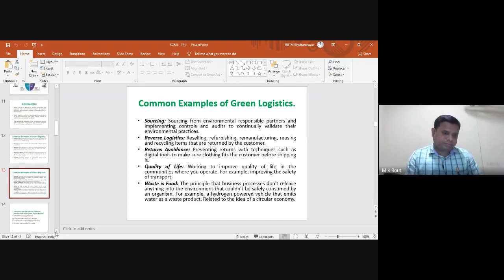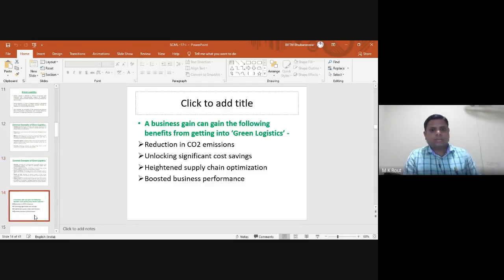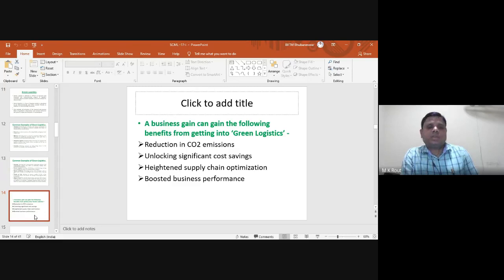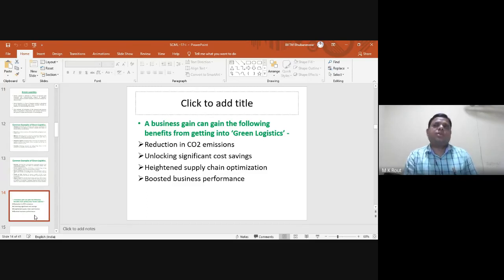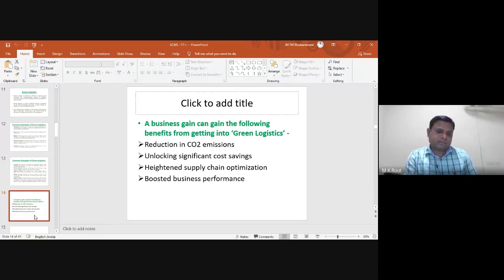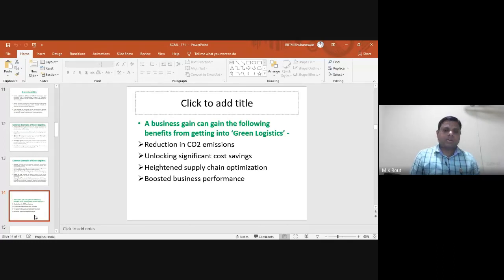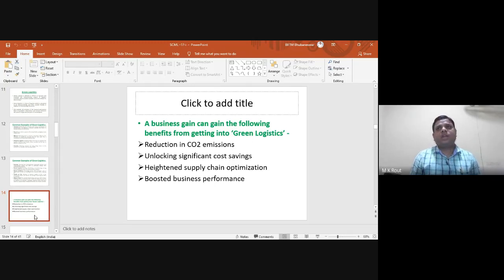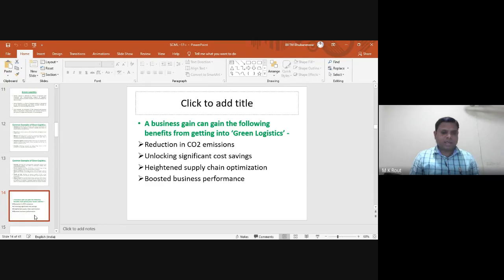Businesses can gain the following benefits from green logistics: reduction in carbon dioxide emissions, where most transport companies use renewable energy such as solar energy and electricity; unlocking significant cost savings; heightening supply chain optimization; and boosting business performance in the form of speedy delivery without delays, when effectively and efficiently implemented.